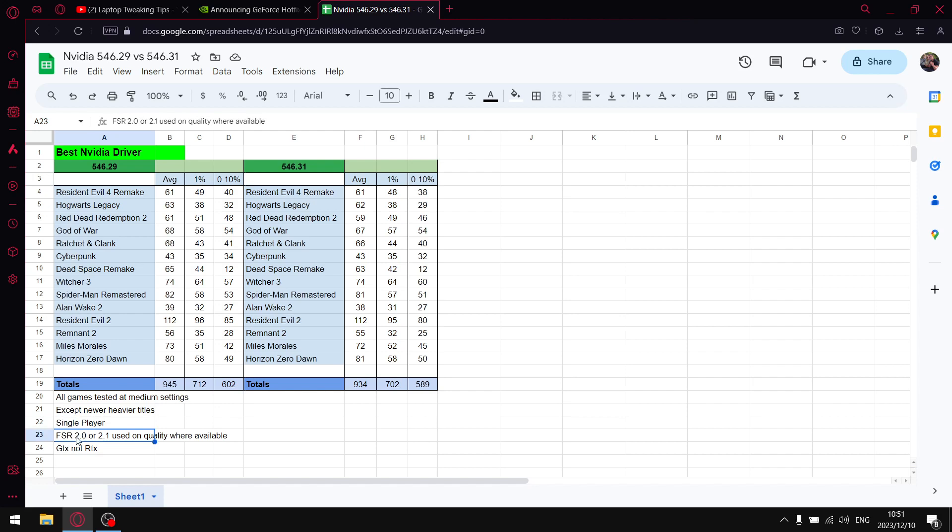And then I set all my games which have FSR 2.0, 2.1 I use the quality setting and then lastly guys I do test on a GTX 1650 laptop so anybody with an RTX 3050 Ti and below, your results should be similar to mine but obviously RTX does interface with drivers slightly differently. It's a new technology so RTX 3060 and up you might find that your results may vary.